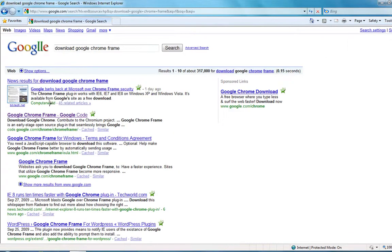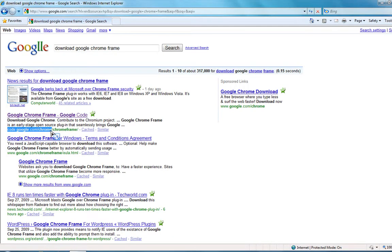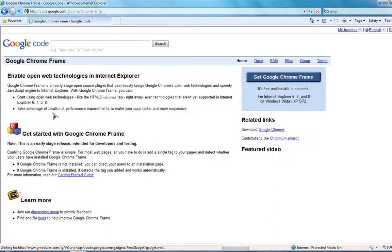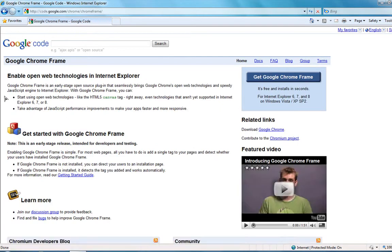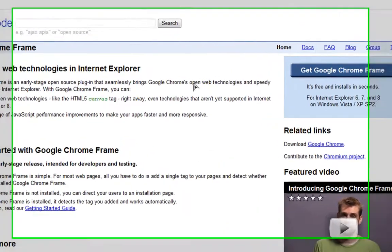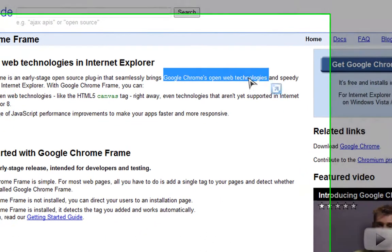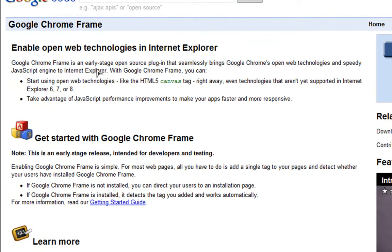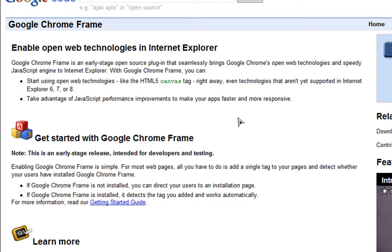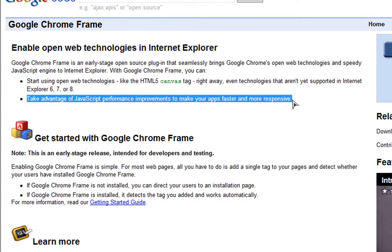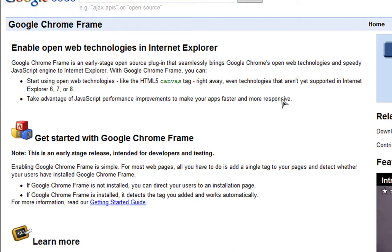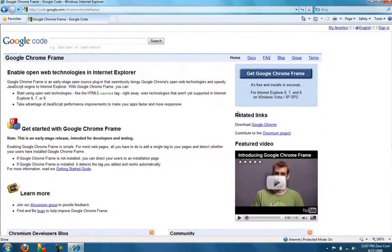So, I Googled it right here, code.google.com, Google Chrome Frame. Then, as you can tell, it uses Google Chrome's open web technologies and its fast JavaScript engine for Internet Explorer. It's very cool. It uses HTML5. If you don't know what that is, it's a canvas tag. Makes your applications faster and awesome.